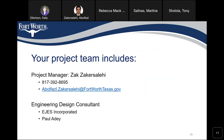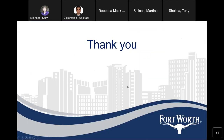Once again, my contact information: my direct phone number is 817-392-8695, and my email address is abulfazil.zakarsalhi at fortworthtexas.gov. Our engineering consultant is EJES Incorporated, and the project manager is Paul Addy. With that, we are open to questions.